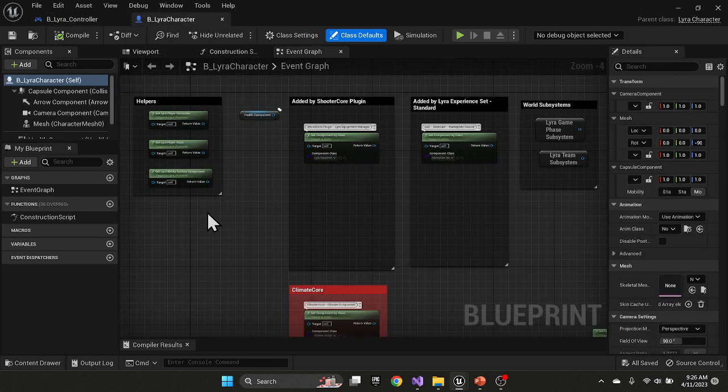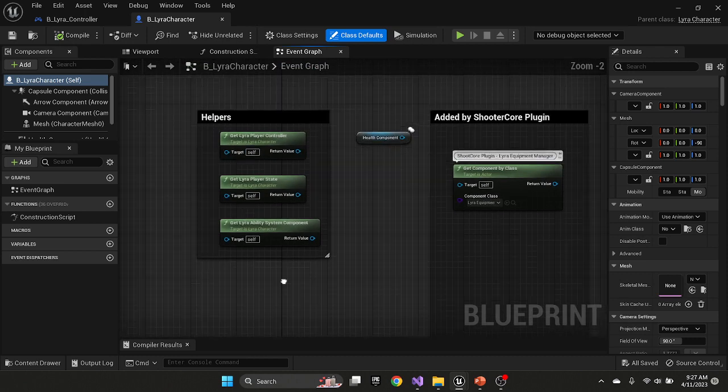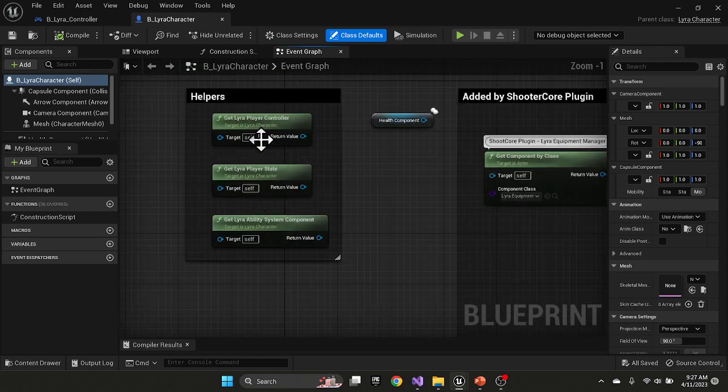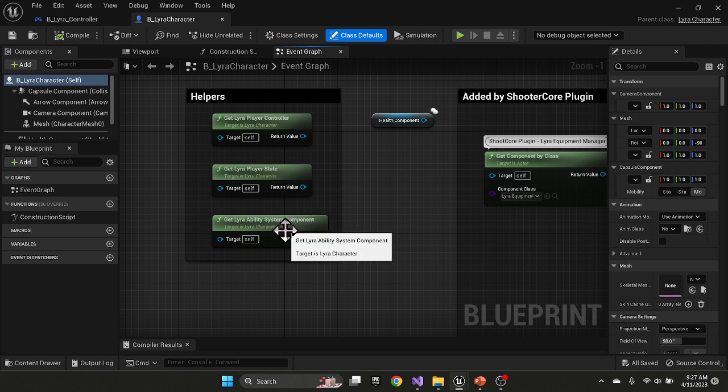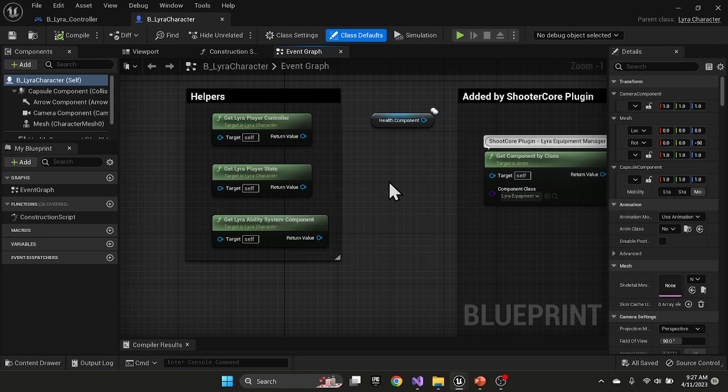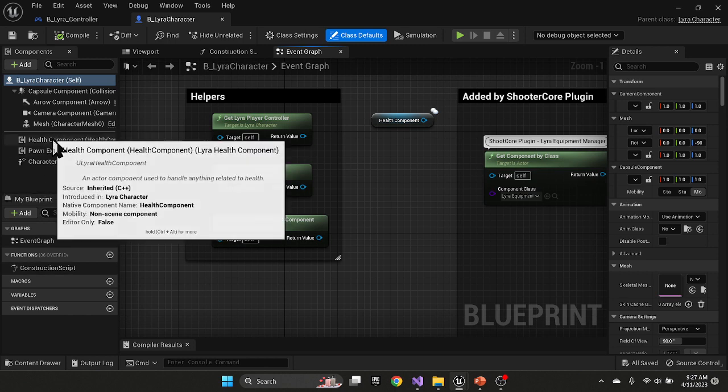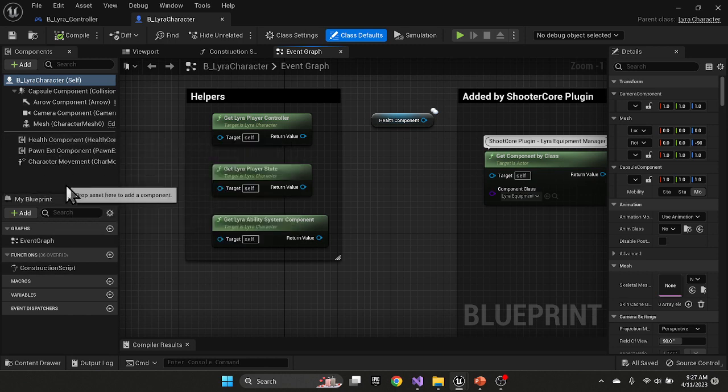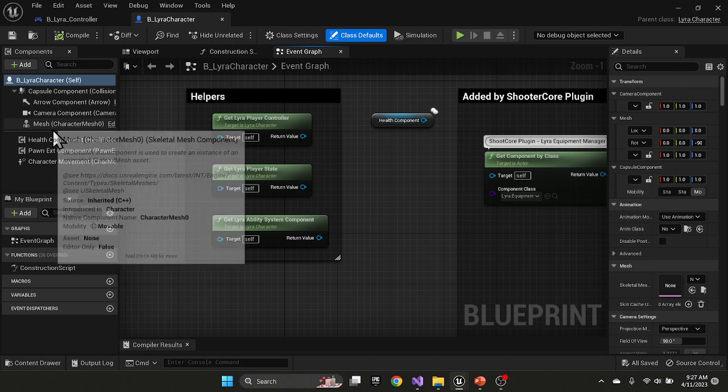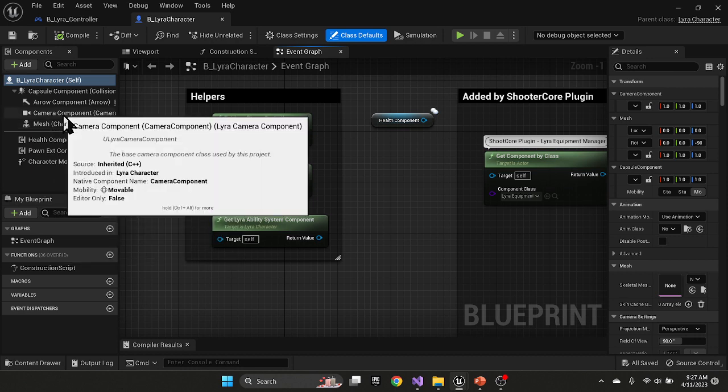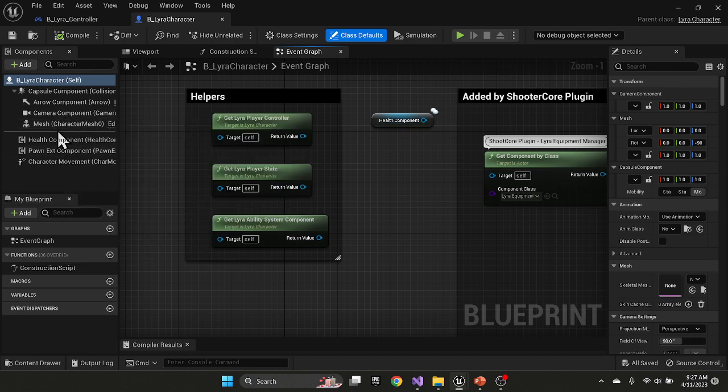If we go over to the character, it has the same helper functions. We can get from the character to the controller, character to the player state, character to the ability system. It contains a health component, which I have not fully explored yet, but it has a native health component as well as the camera manager, the mesh, the usual stuff that you'd expect on a character.